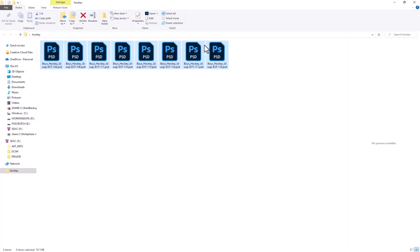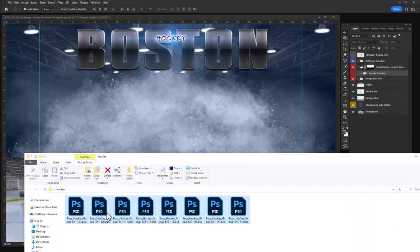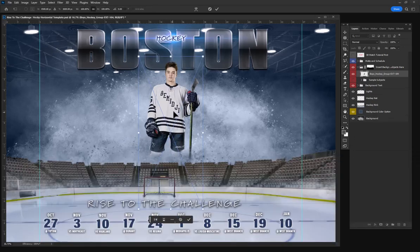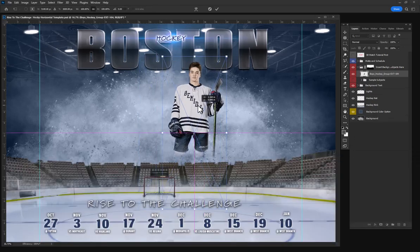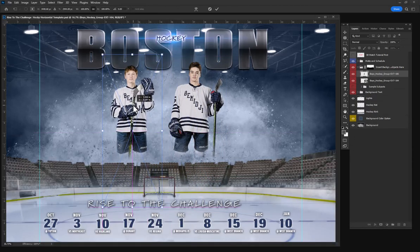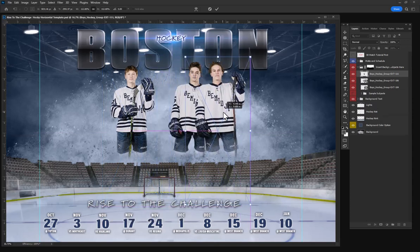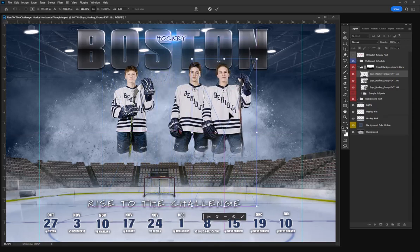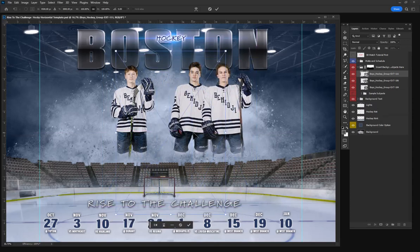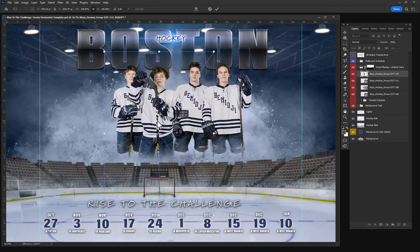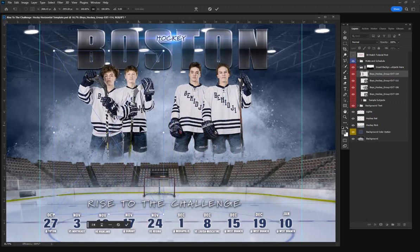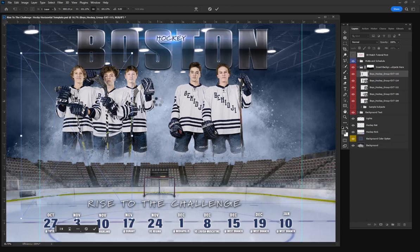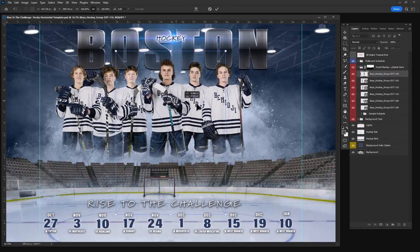Here are my extracted subjects. I'm simply going to drag and drop them into the template and then place them wherever I think looks good. The full tutorial included with the instant download will give you tips and tricks and show you all the ins and outs of placing these subjects, moving them around, sizing them, and changing any text or colors that you want.